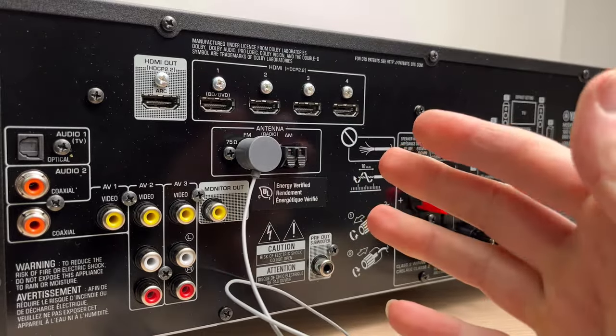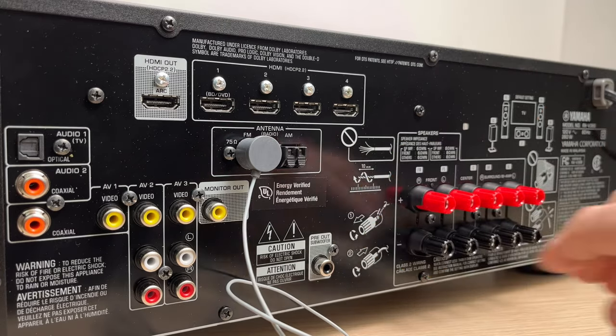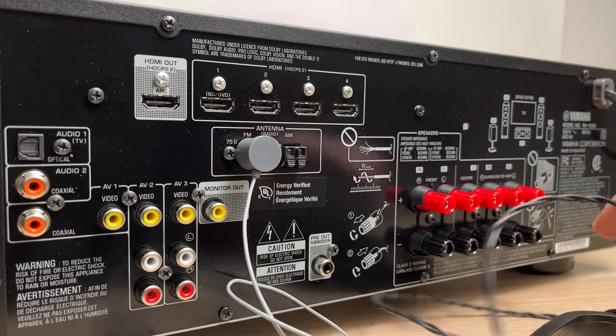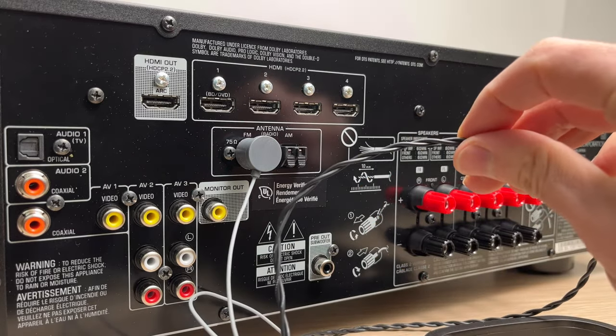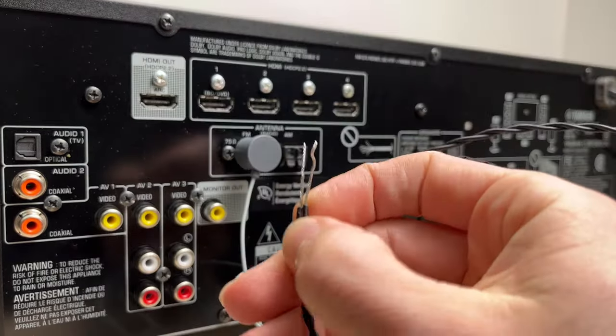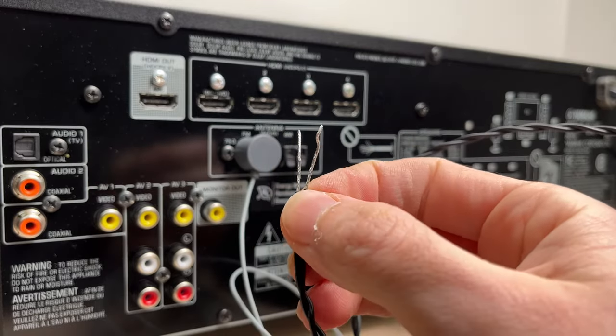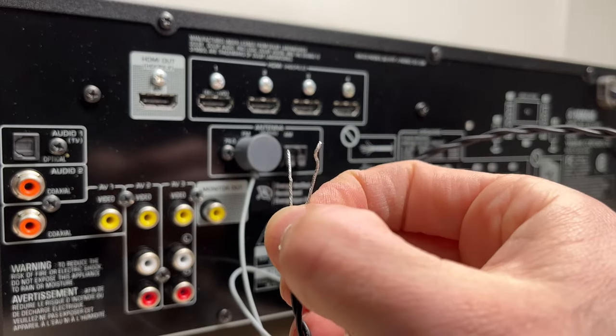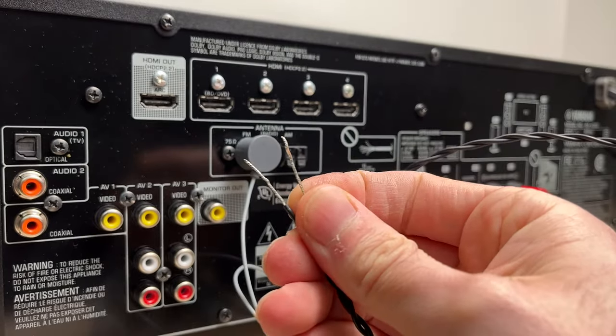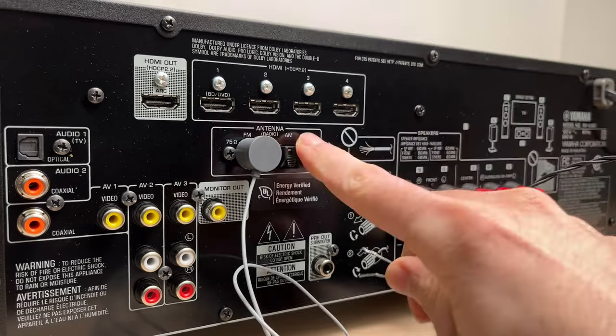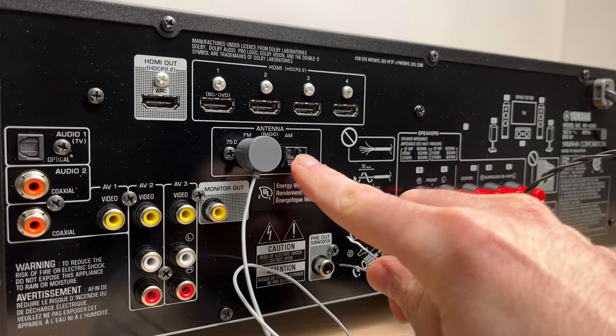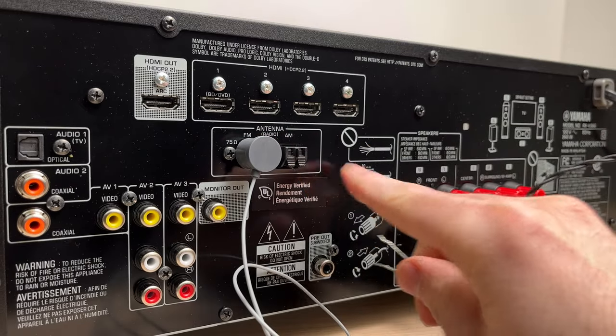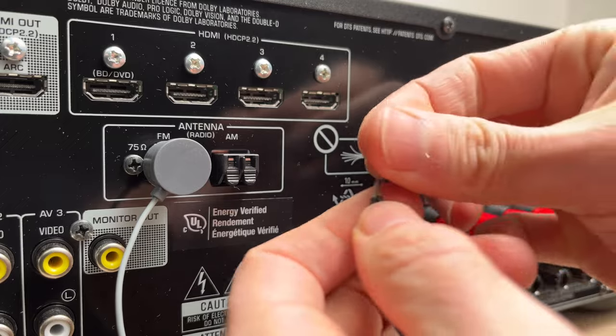Now let's connect the AM antenna. The AM antenna comes with these two wires over here, that's the end, and we'll need to connect to each of these two ports. Let me get closer.